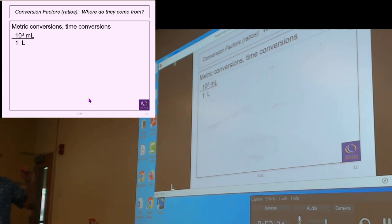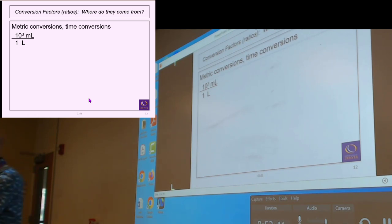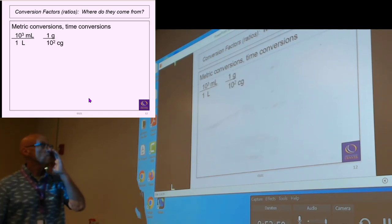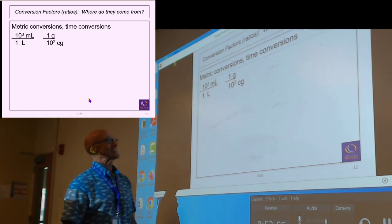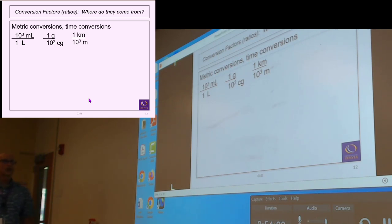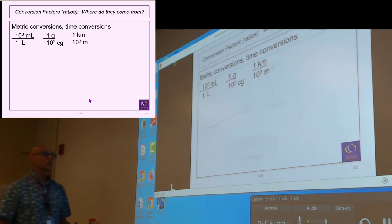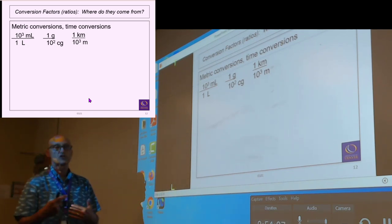Make sure you understand conversion factors. Based on what I just showed you, 'milli' means 10 to the 3 milliliters in a liter — that's a conversion factor. One gram equals 10 to the 2 centigrams — there are 100 centigrams in a gram. There are 1,000 meters in a kilometer. I'm going to rewrite conversion factors as fractions — that's the secret to how these work. Instead of saying one liter equals 10 to the 3 milliliters, I'll write it as 10 to the 3 milliliters per liter.